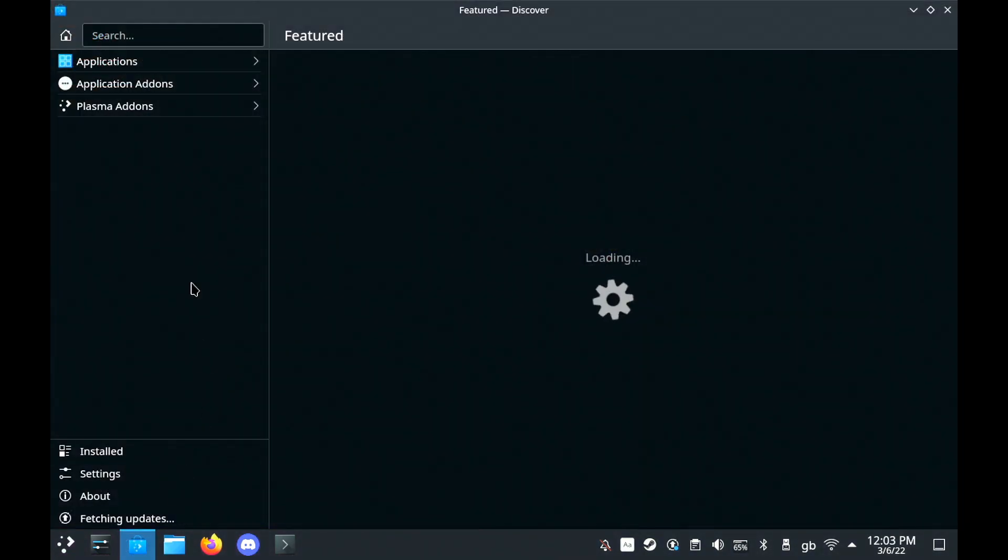Hey guys, Liam here, going to show you how to transfer files between your computer and your Steam Deck.